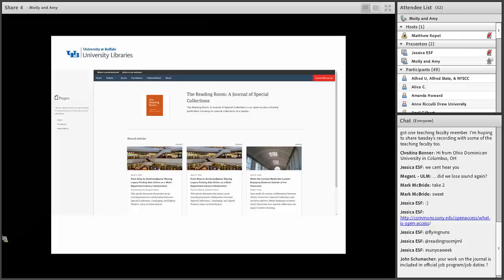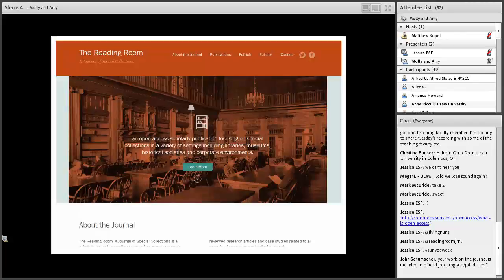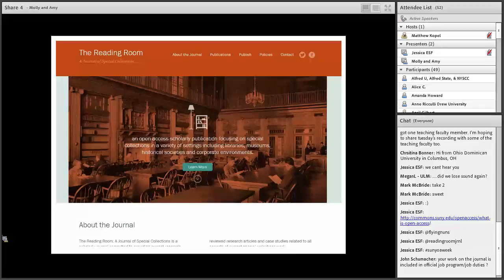We are very fortunate at UB to have a graphic designer and web designer, Chris Miller. He designed this great website for us that mirrors what exists on the Scholastica website. We have our journal, all past issues, publication information, how to contact us, and policies — it's all on this website.